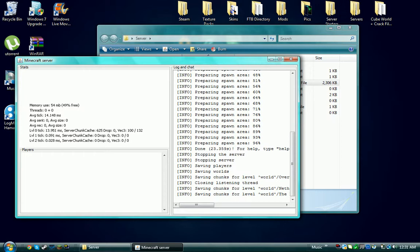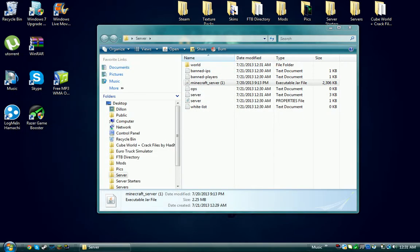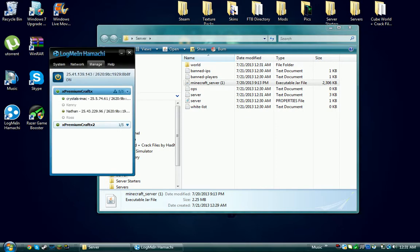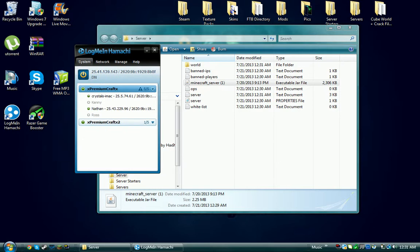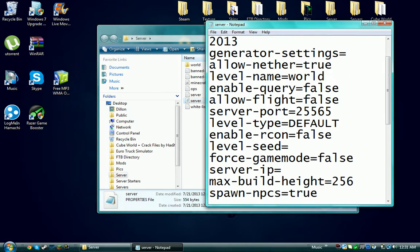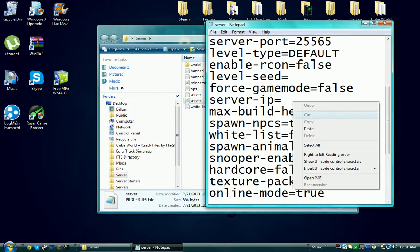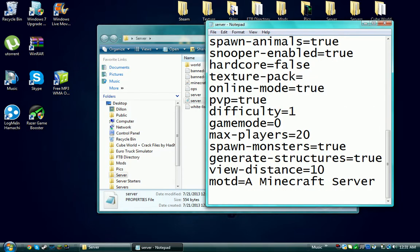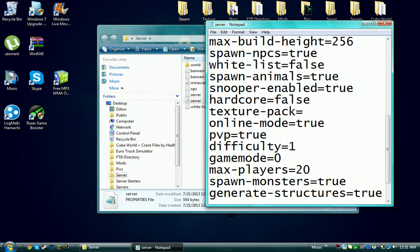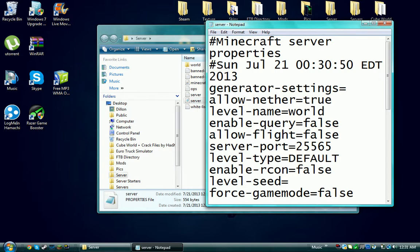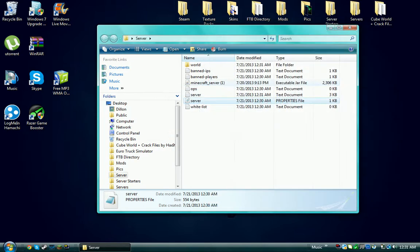Now what you're going to do is you want to go in your Hamachi and you want to right-click your IP and do copy IPv4. Then you want to go to your server properties and then you want to go to your server IP and just go ahead and paste that in there. You can change the message of the day or your max players, PVP, and all that basic server stuff. Then you want to hit X, save, and it'll save the folder.